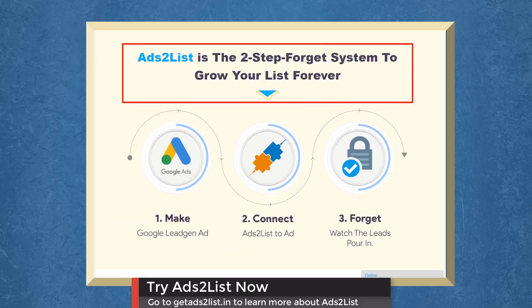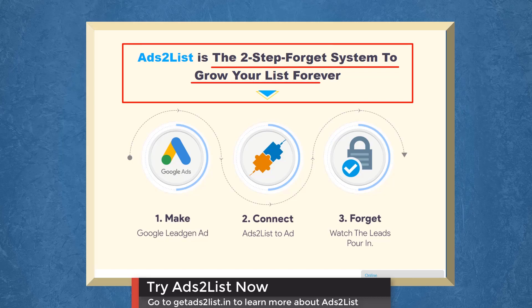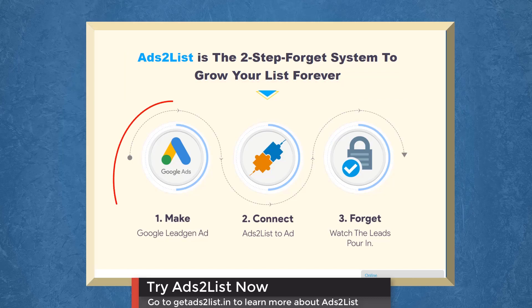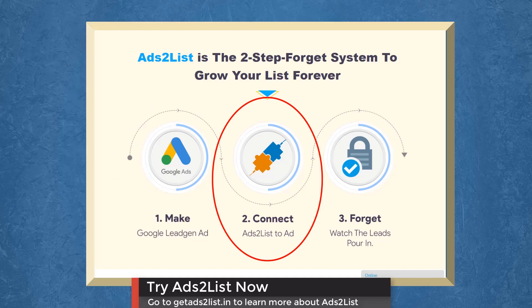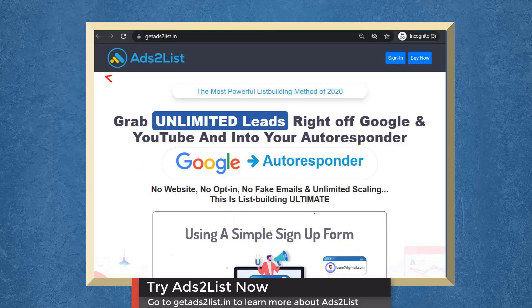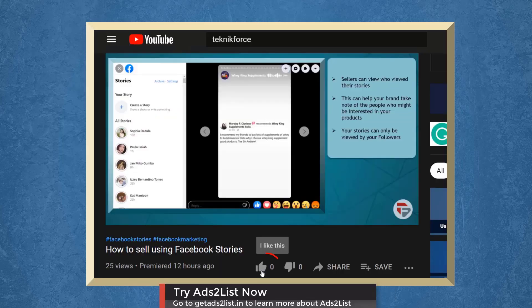Ads to list is a two-step system to grow your list forever. Step 1: Make lead gen ads on Google. Step 2: Connect ads to list to your ad. Then watch the leads pour in. Try ads to list now. Just go to the website getadstolist.in.